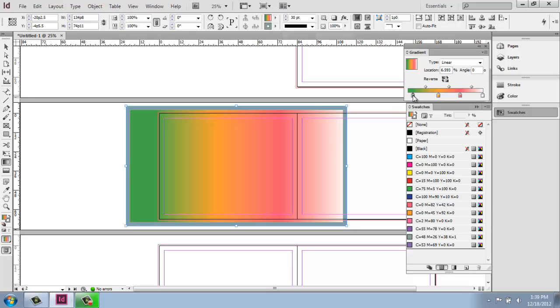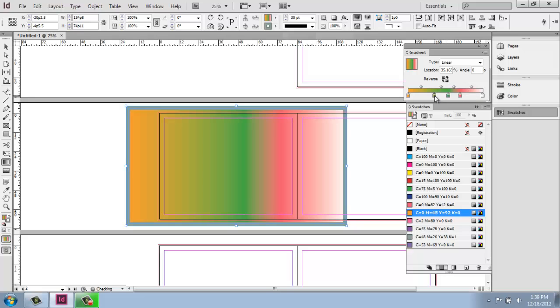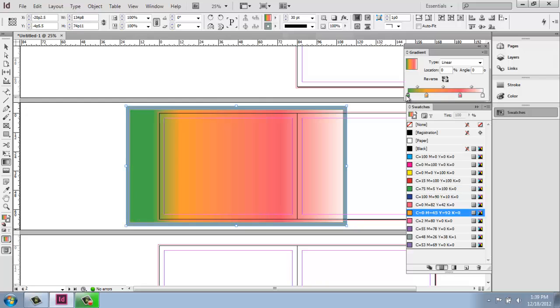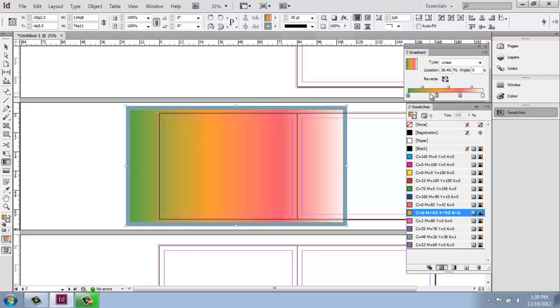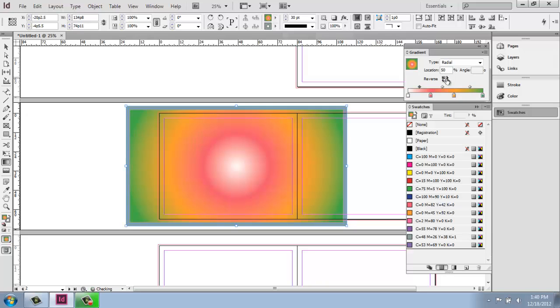Then within your gradient menu here, you can actually slide the colors around and change the order. Something like that. And then those triangles or diamonds rather up above determine how the colors are blending with each other. Okay. So you can play around with that quite a bit. I could change this to radial if I wanted to, and I could even reverse the colors. So you have a lot of options here.